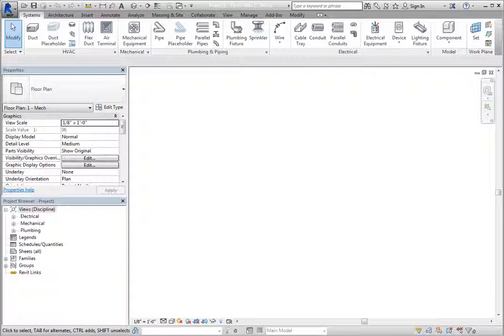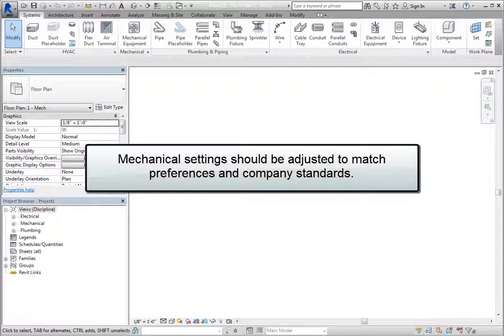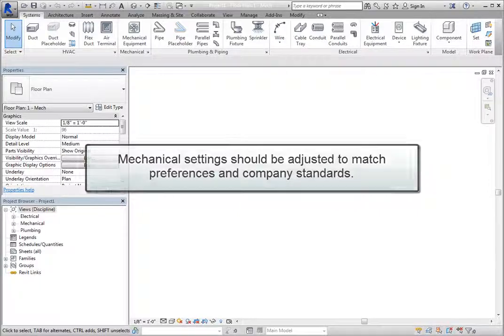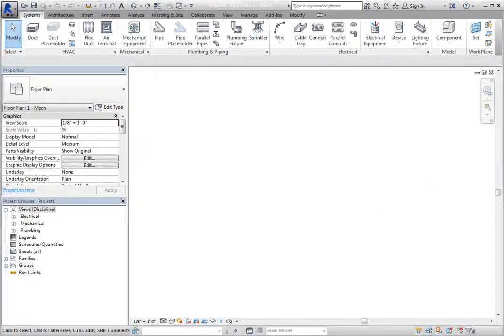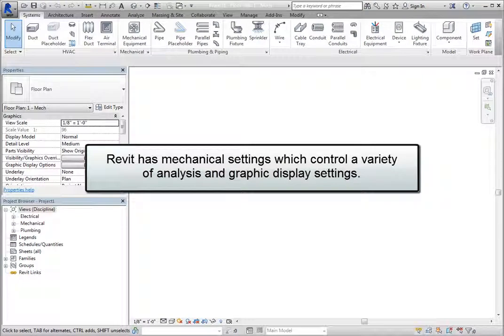Once you begin a project or project template, you want to ensure that the mechanical settings are adjusted to match preferences and company standards. Revit has mechanical settings which control a variety of analysis and graphic display settings.